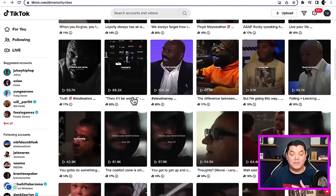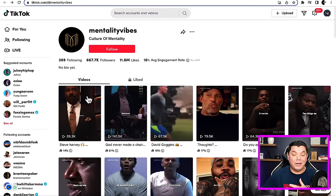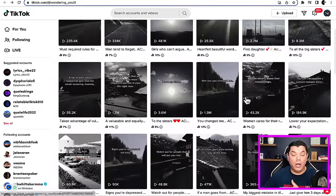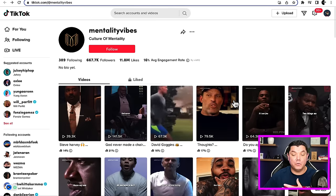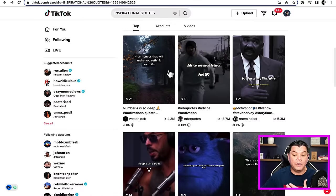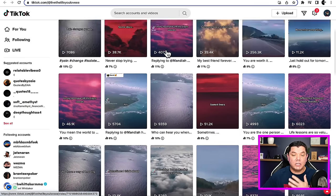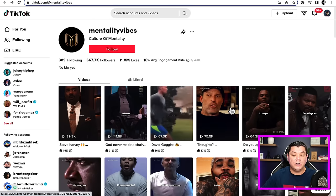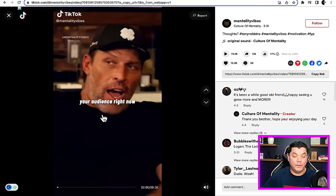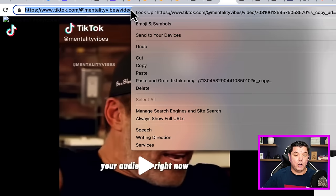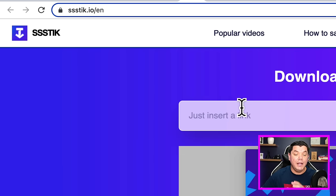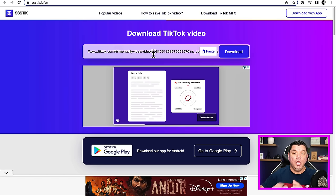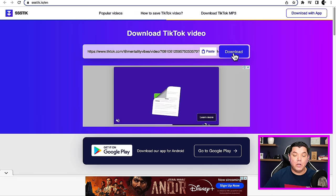When you find these different types of accounts where you can get these videos from, click onto any one of these videos. There are different types of videos — some are going to have words over people driving, there'll be scenery shots, some will be motivational videos of famous people talking. Once you find the types of videos that you want to use, click onto them, come up to the top URL, and copy the link. Then come over to a platform called ssstik.io, right-click and paste the link in, and download the video. This is going to download the video without the watermark.